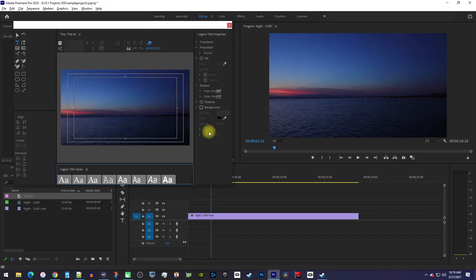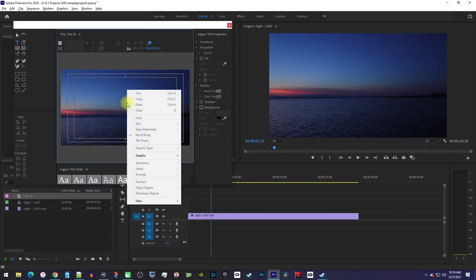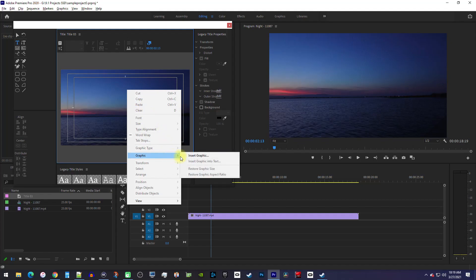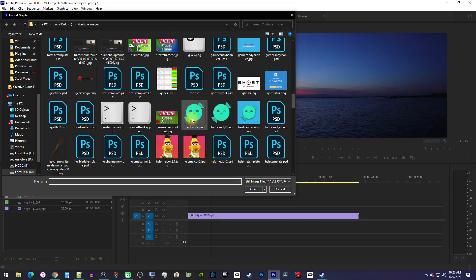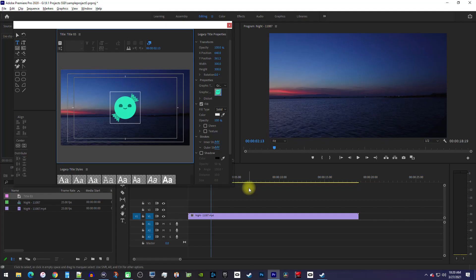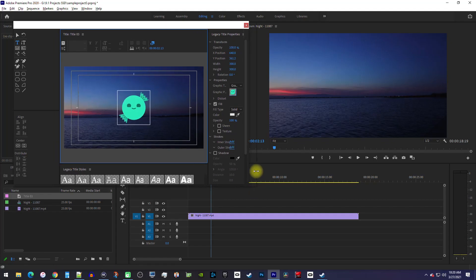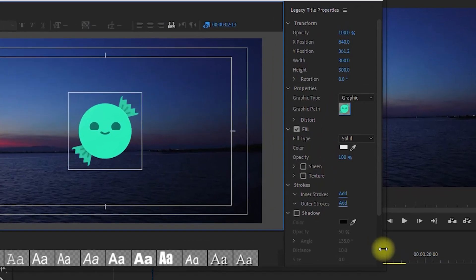Now in the popup, right click in the preview, and go to Graphic, Insert Graphic. Find the image you'd like to add to your project, and click Open. Now we have our image, so I'm just going to expand this window a bit so we can see the full options for strokes.